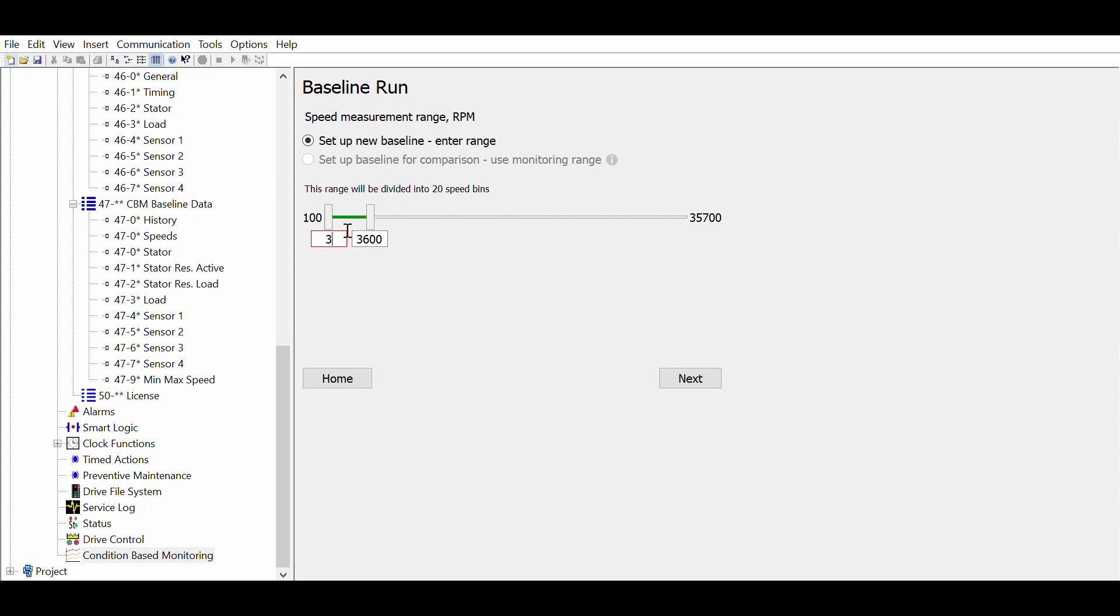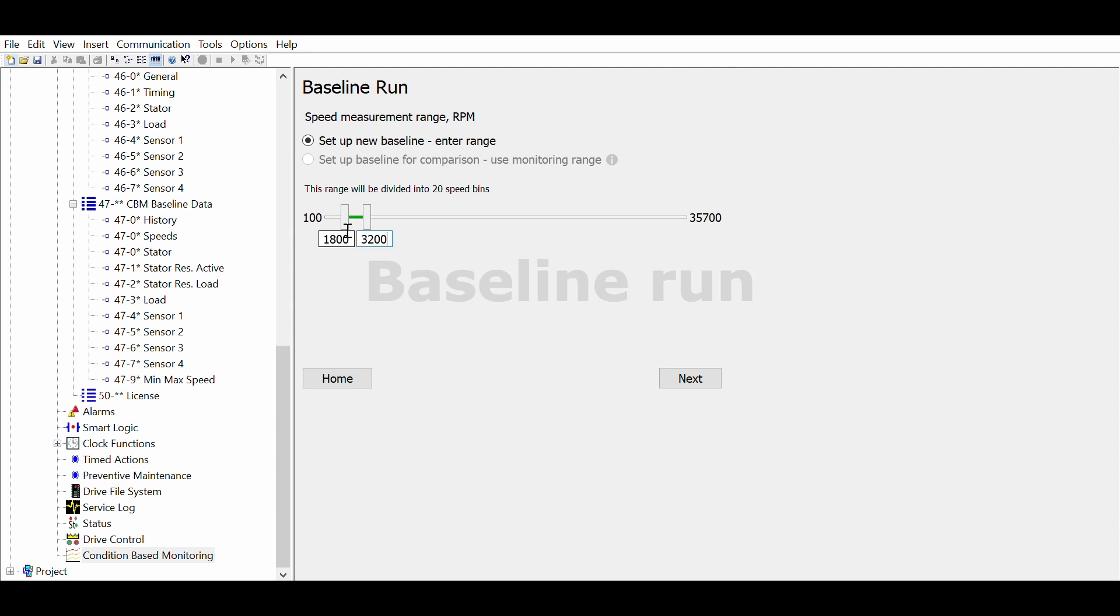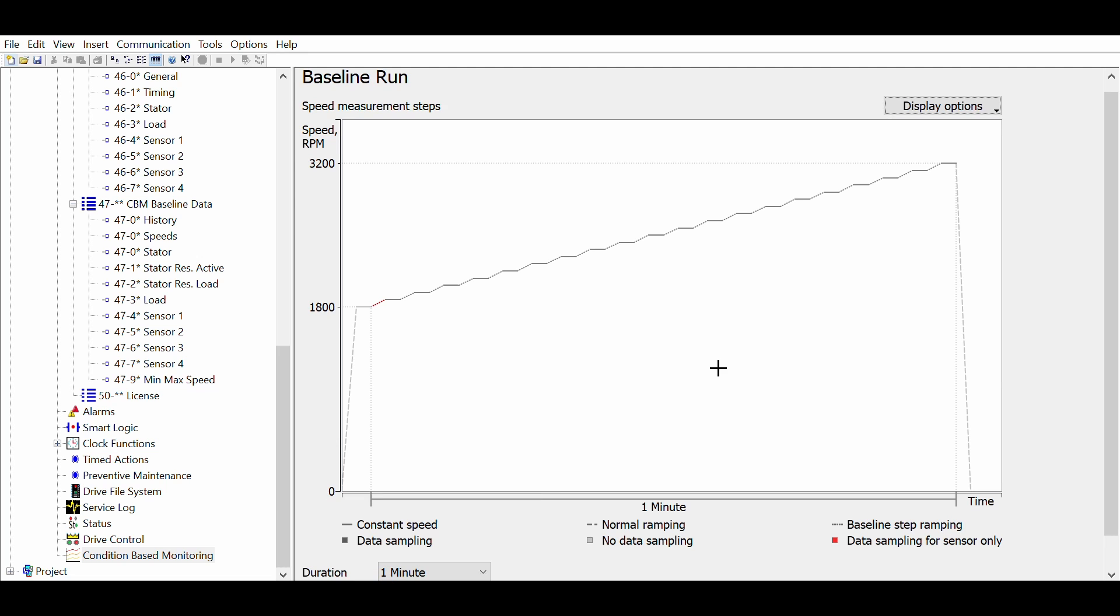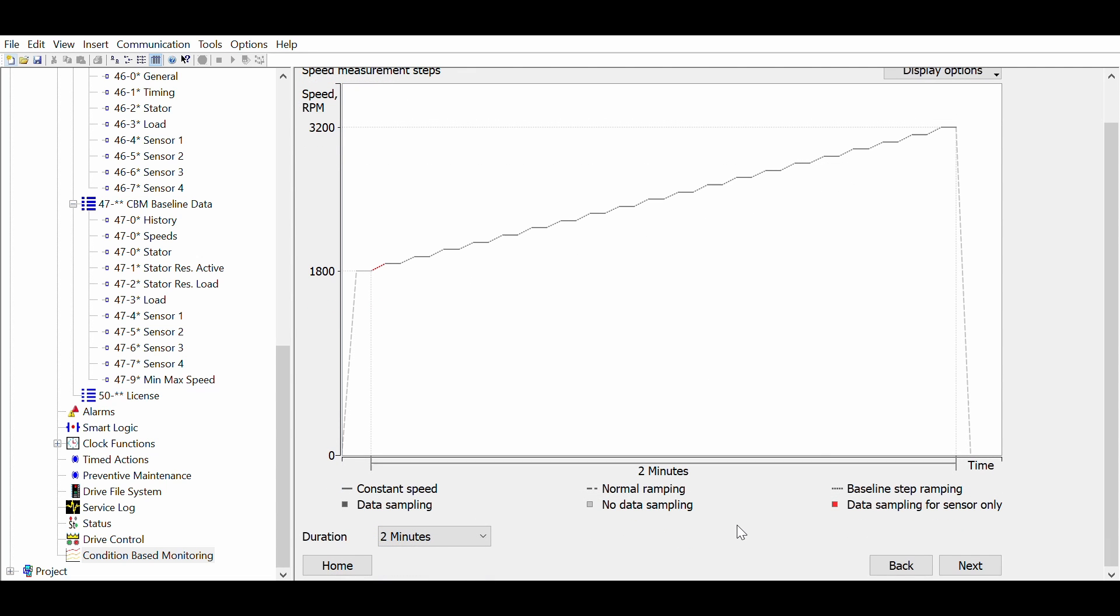For demonstration purpose, let's use the baseline run. We start by defining the speed range where we want to perform condition monitoring. This range will be divided in 20 steps. We can set the duration of the baseline measurement. A longer duration will usually provide better results.